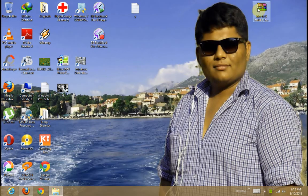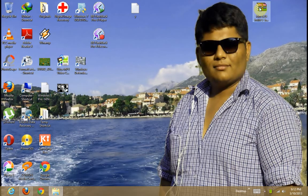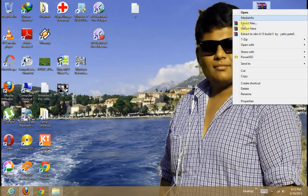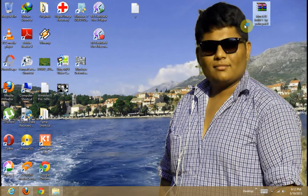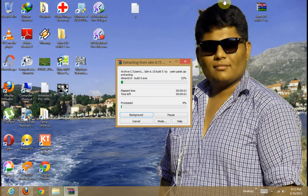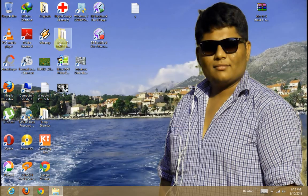For that link is given in description box. So download the zip file. Now extract the file. Extract it. Now the one folder is open.